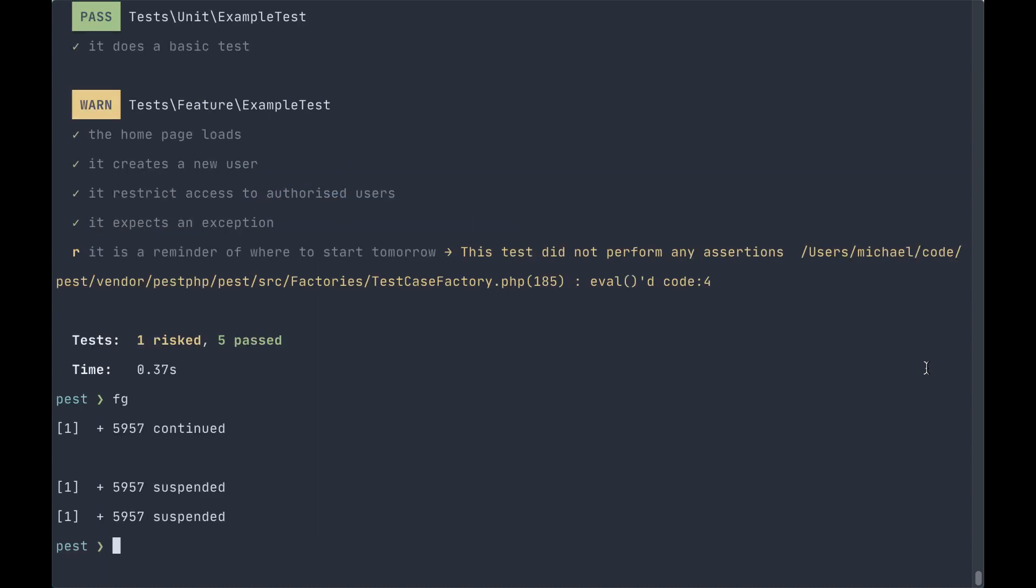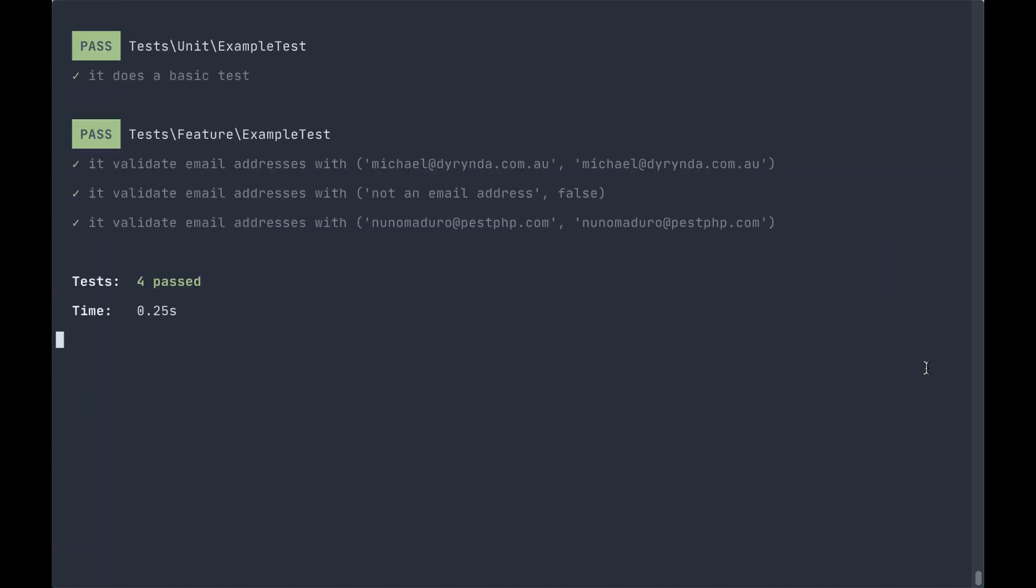If we run our tests, we can see that we ran the example test. First, it validate email address with and then it shows you the values that were passed into the test. Michael at Dorinda.com.au as the email and likewise for the status. Not an email address, which is obviously not a valid email address and false as the status.